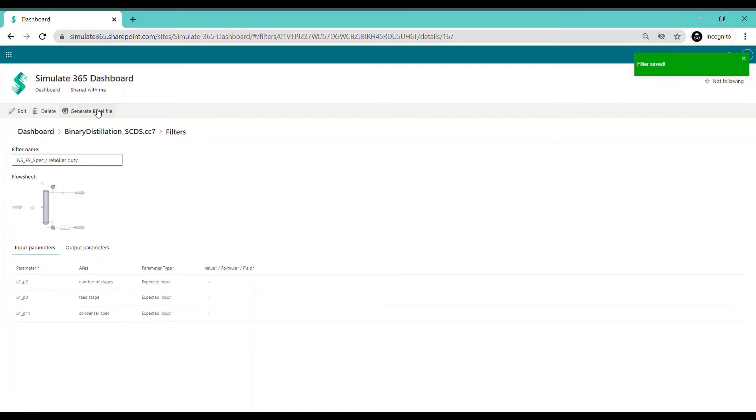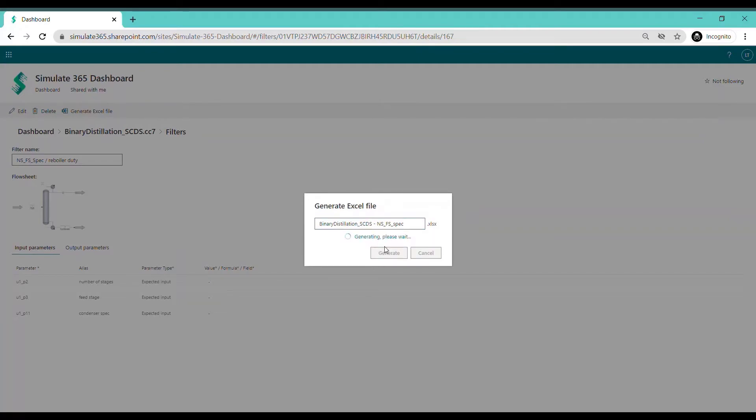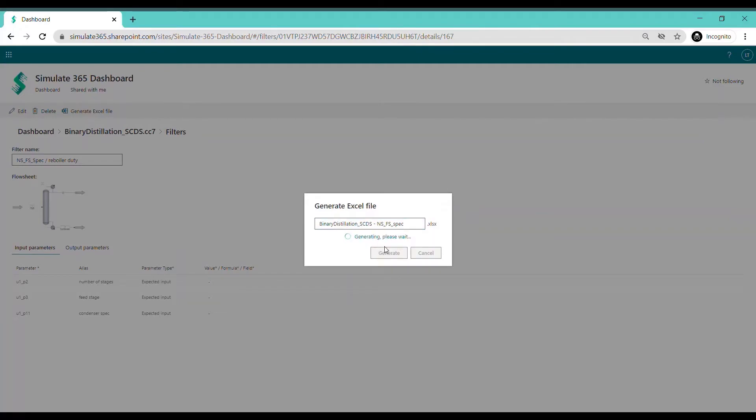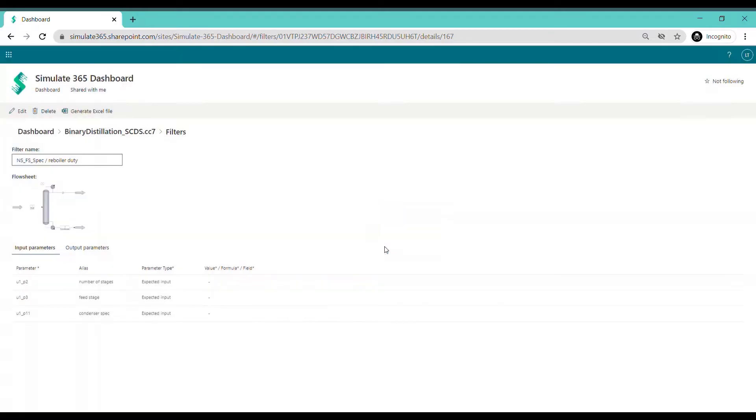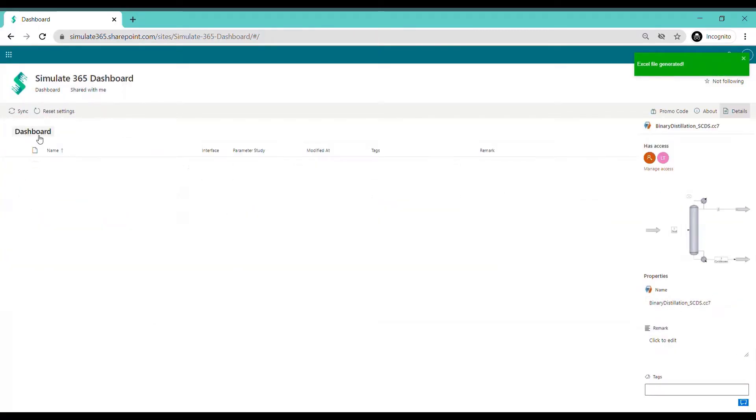From your design filter, generate an Excel file including all input and output parameters. It will appear on your dashboard next to your flow sheet.